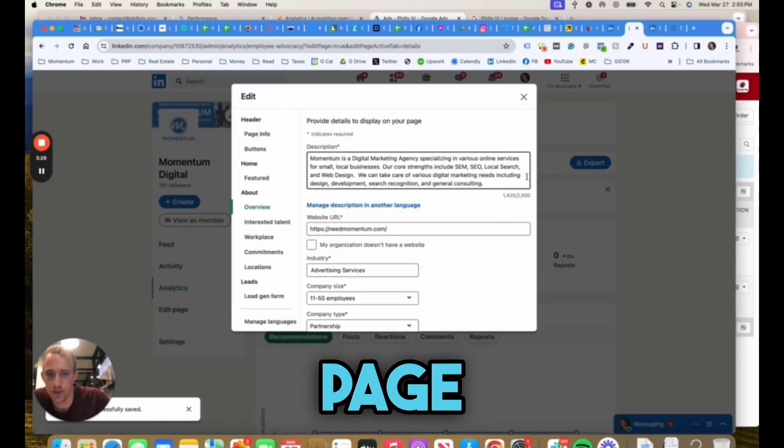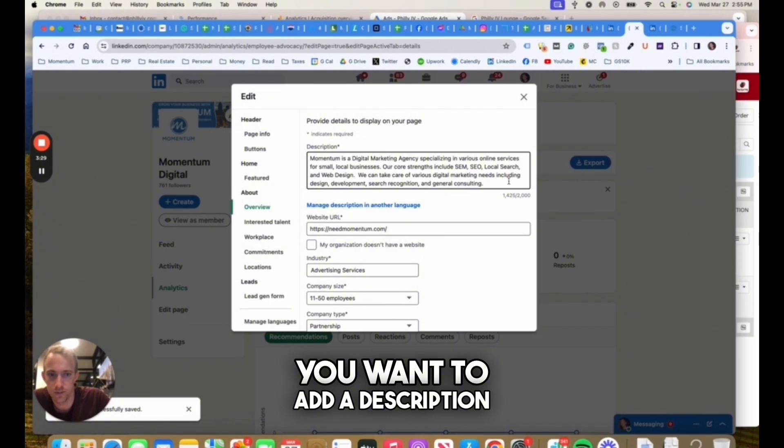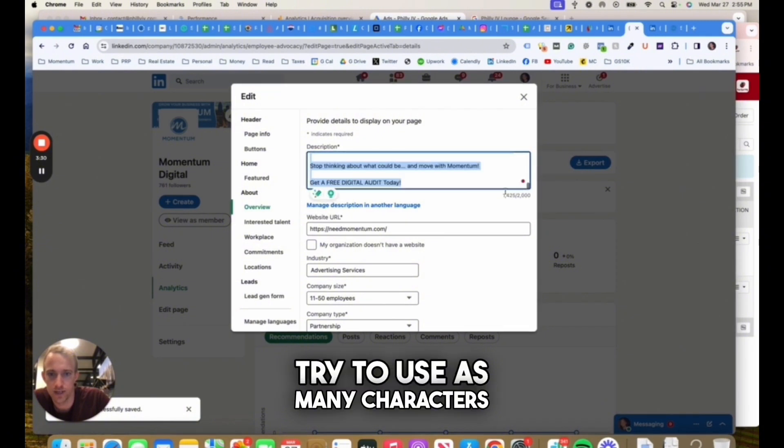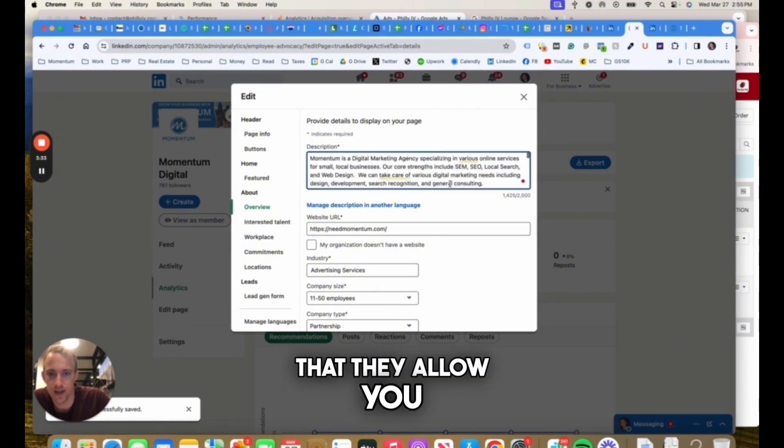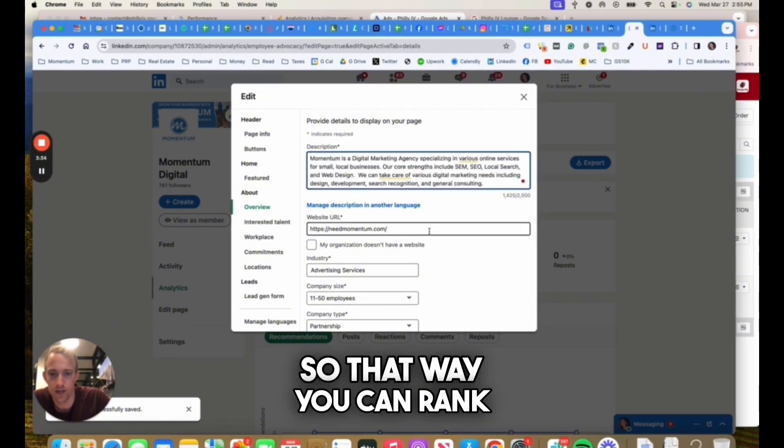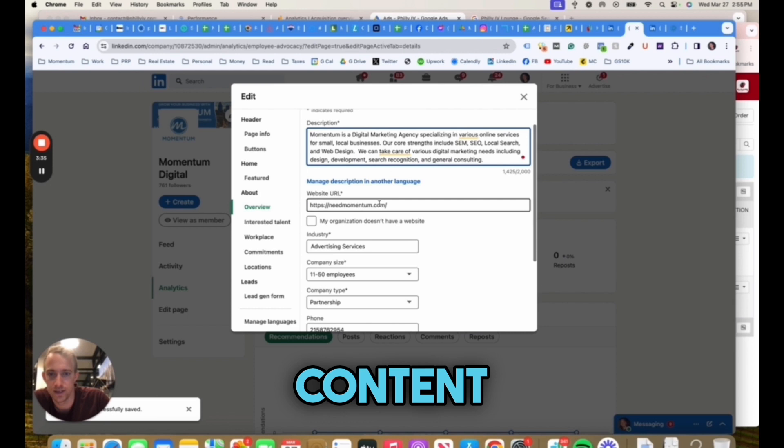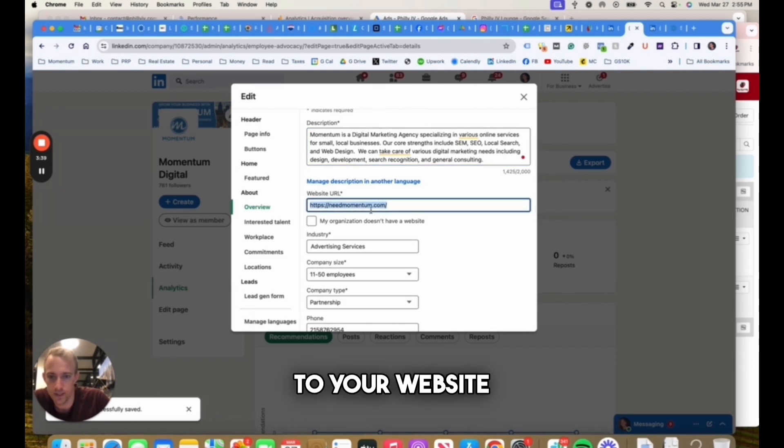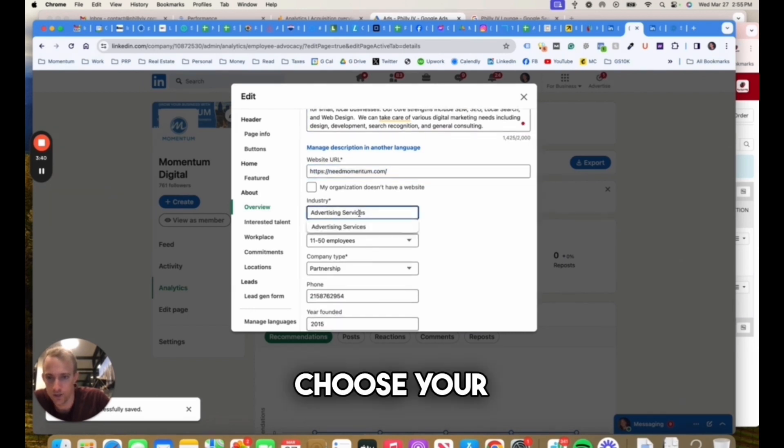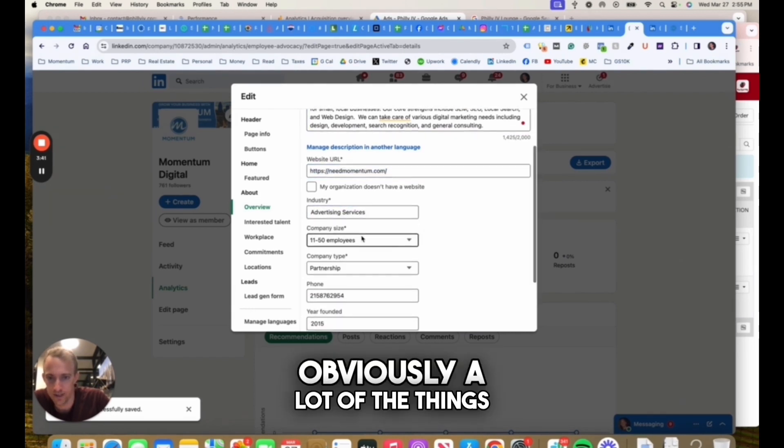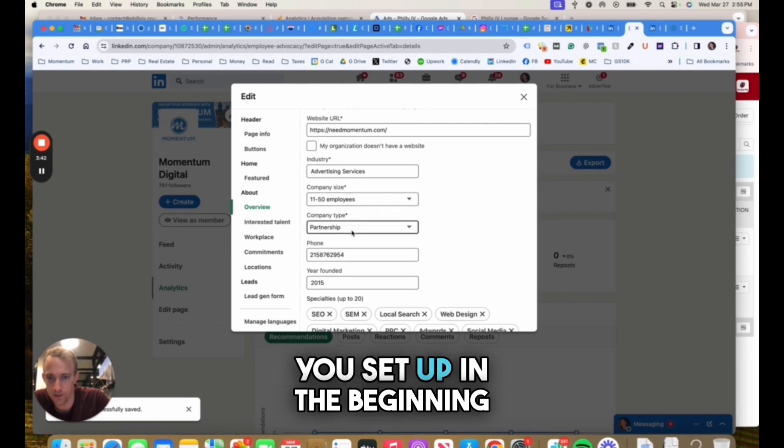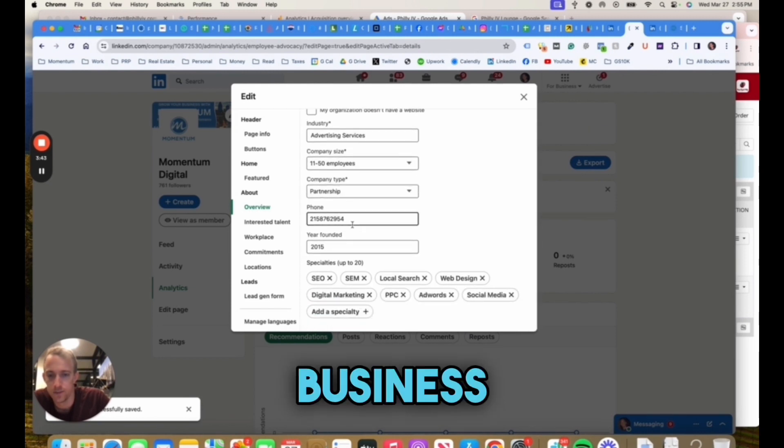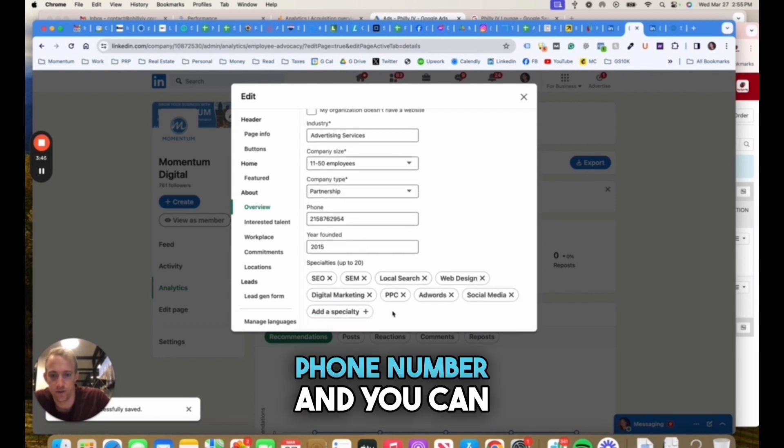To optimize the page, you want to go to edit page. You want to add a description and try to use as many characters that they allow you, so that way you can rank for more content. Make sure to add your URL to your website, choose your industry, a lot of things you set up in the beginning like business name, address, phone number.